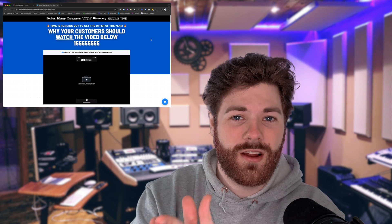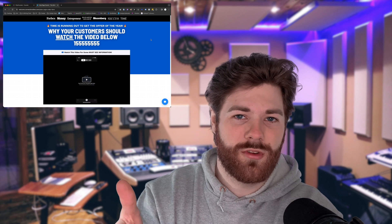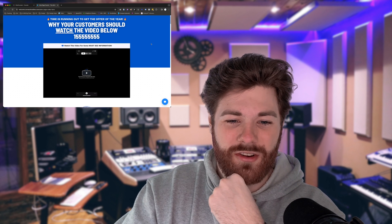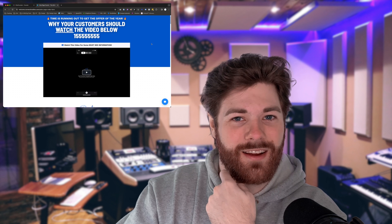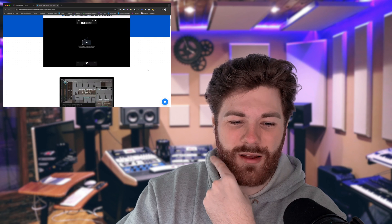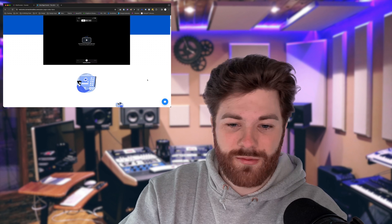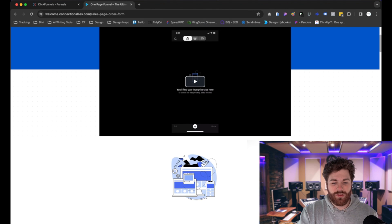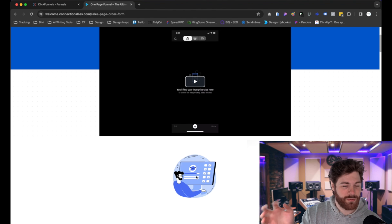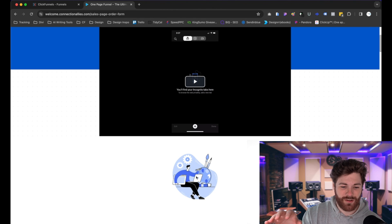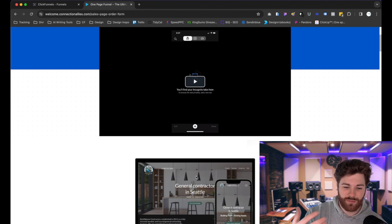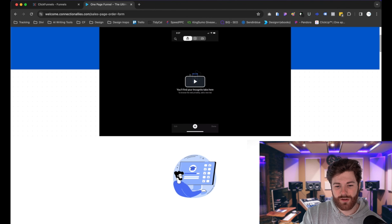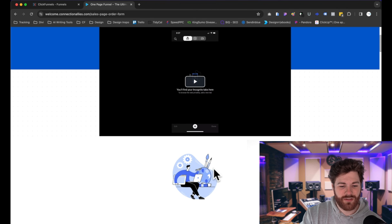Inside ClickFunnels 2.0 there's not an image carousel element in place, so I went ahead and created one for you to use. This is actually based off of a conversation I had with someone who was trying to have advertising space filled up and rotate between different advertisers on their site, but couldn't find a way to create something like this directly inside the platform. I created something you can use — it's going to be custom code — and it'll allow you to achieve the same thing.